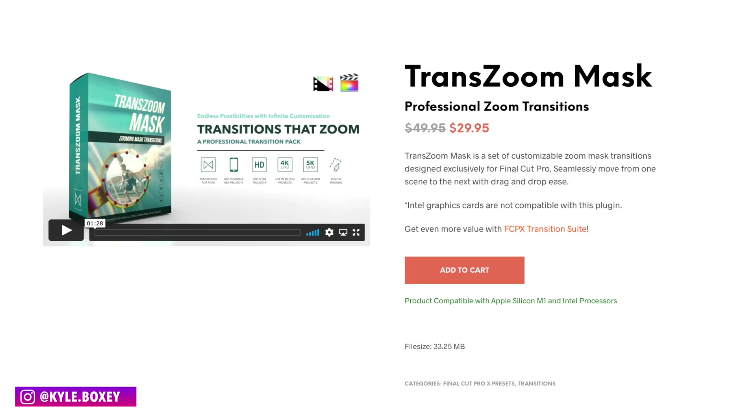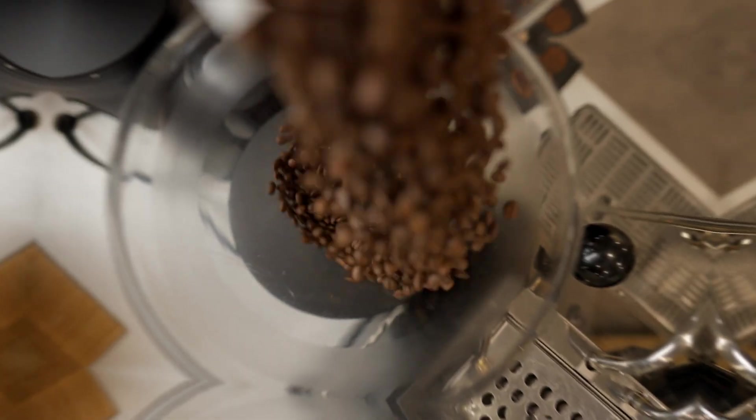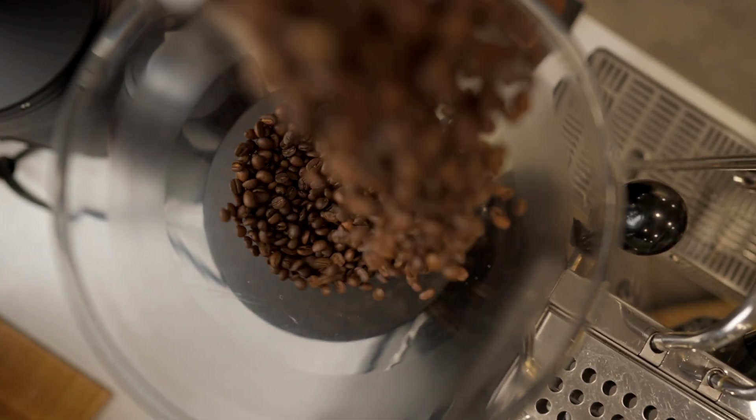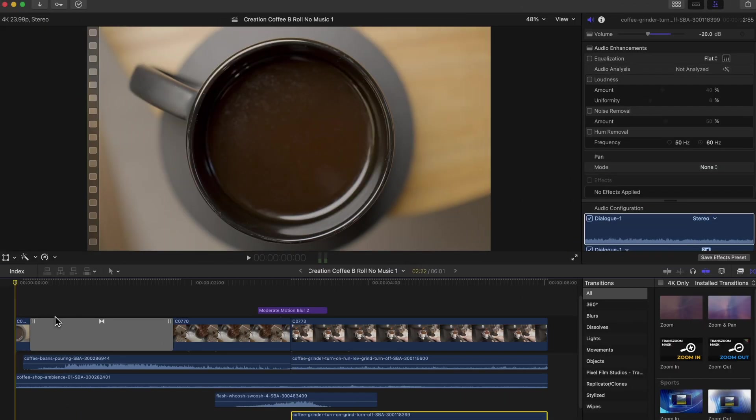All right, I hope any of those 19 intros I just did were good, but if they weren't, let me do one more. Welcome back to the channel. If you like that transition, it is the Zoom Mask plugin that I downloaded from Pixel Film Studios. I'm going to dive into the computer and show you how I did that with the coffee beans falling through the cup, and then I'll also show you how I did the artificially keyframed zoom rotating transition that is not part of that plugin. Hopefully it helps you and you're able to implement stuff like that into your videos. Let's dive in.